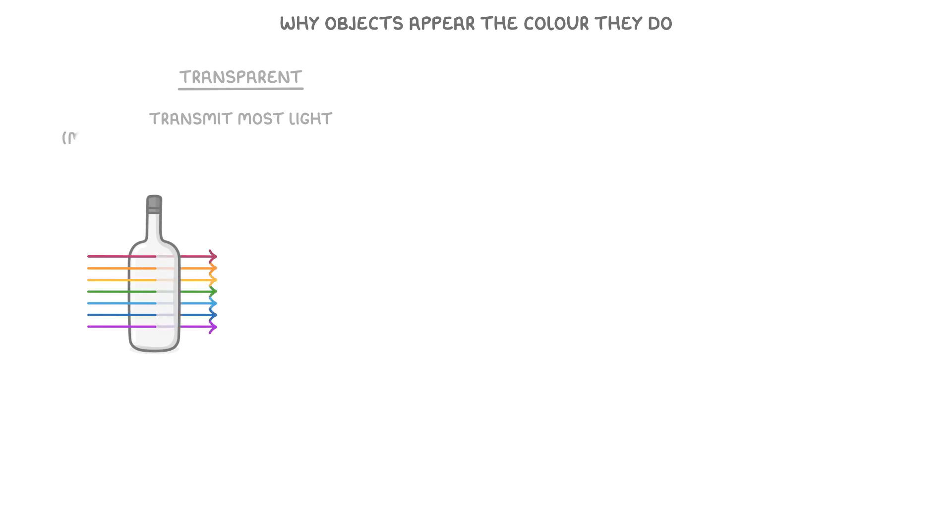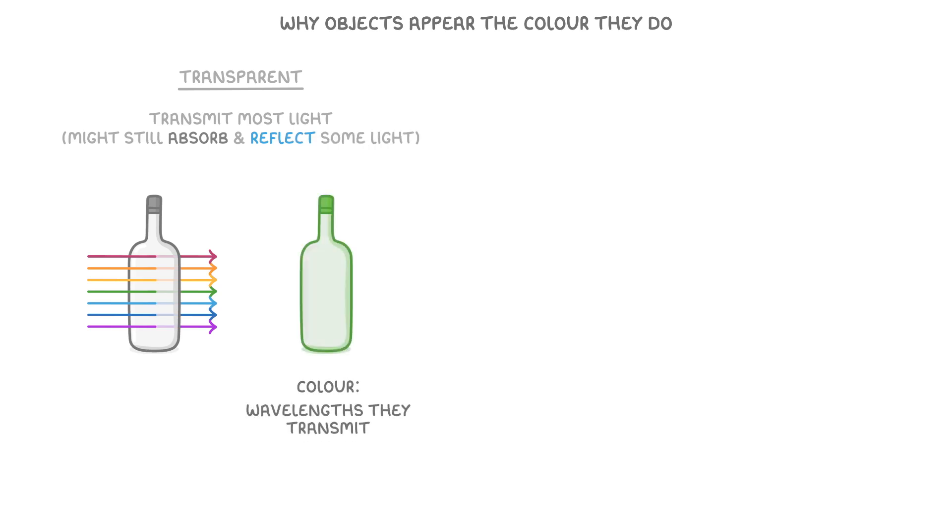However, they might still absorb and reflect some light. Their colours are determined by the wavelengths they transmit. So this green glass bottle appears green because it's only transmitting, and possibly reflecting, green light while it absorbs all the other colours.